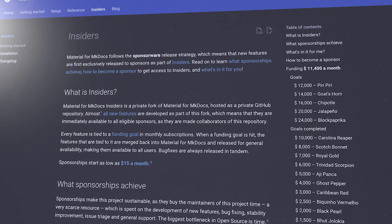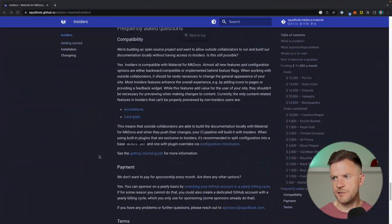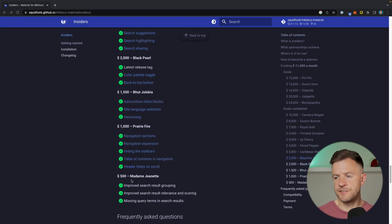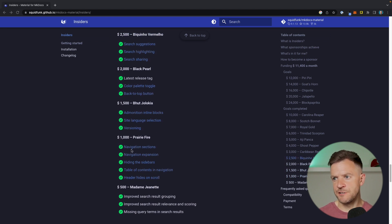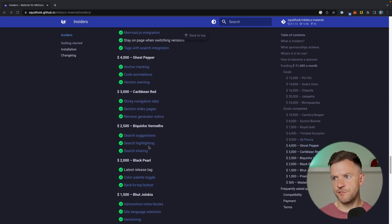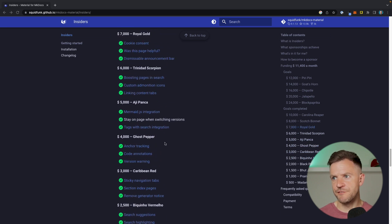The Insiders program basically means you become a sponsor of Material for MkDocs. A sponsorship starts at just $15 a month, and when you become a sponsor you get access to a ton of core features in the Insiders program. Now obviously not everybody's in a position to become a sponsor. But what I love about Insiders is that once new levels of sponsorship are reached, those features then become released to everybody as part of open source. I'm on the Insiders page now — if we go down and look at the goals that were completed, when funding reached $500 those features were made available, and as funding goes up, more and more features have been made available over time.